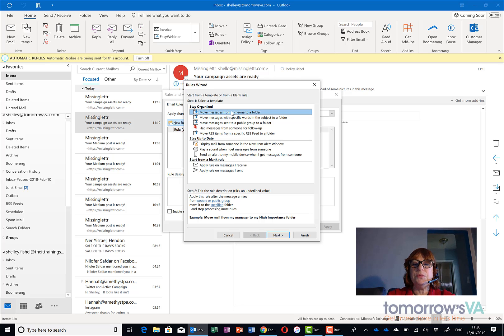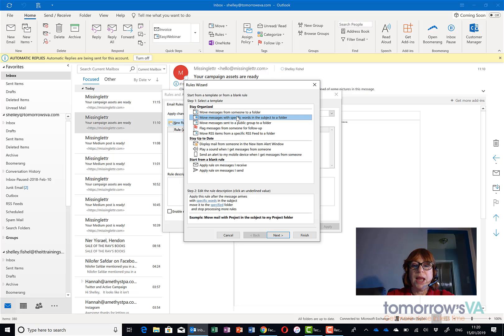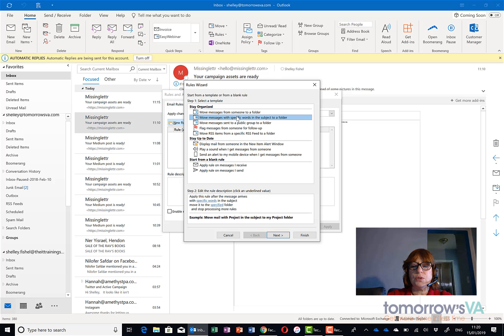Now, I'm going to move messages from someone to a folder or move messages with specific words in the subject to a folder. But actually neither of those do exactly what I want it to do.